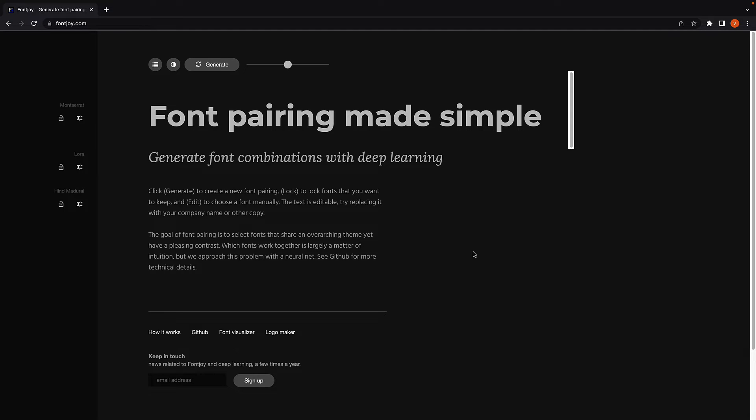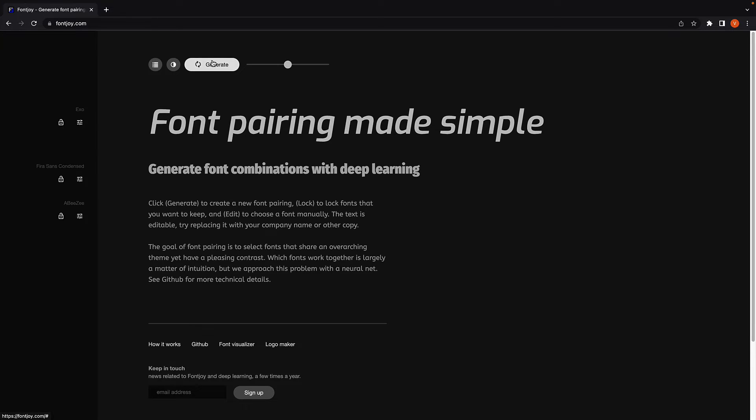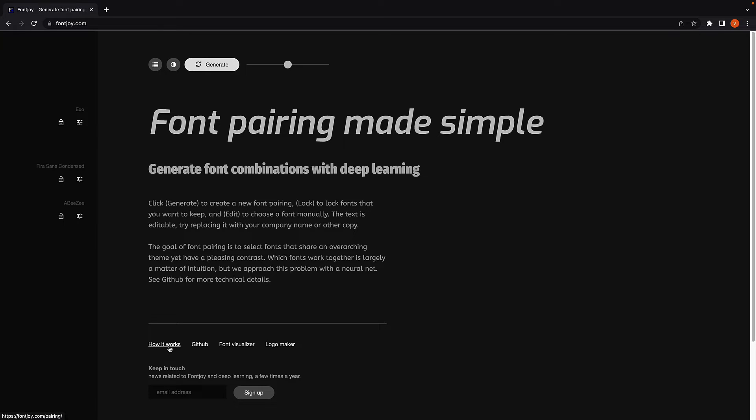I'm here at fontjoy.com, which makes font pairing simple. Click on generate button and it generates 3 font families that you can readily use in your site. If you click on how it works, they give you a pretty good explanation of how to pair fonts, which I highly recommend you read.